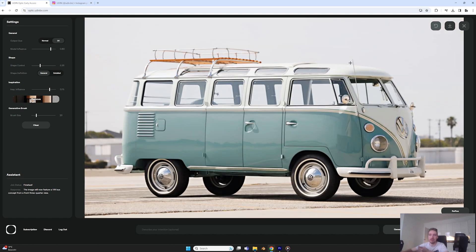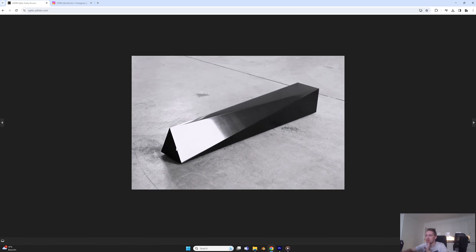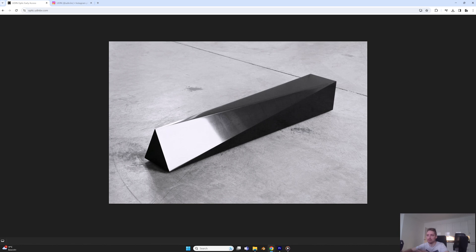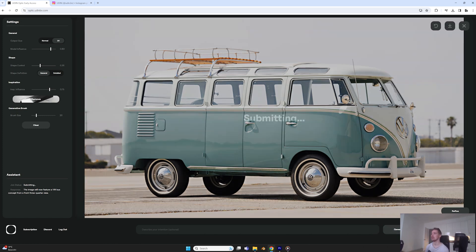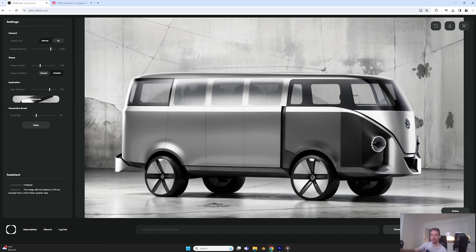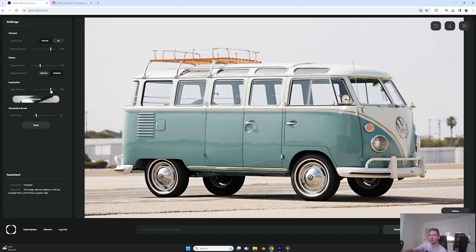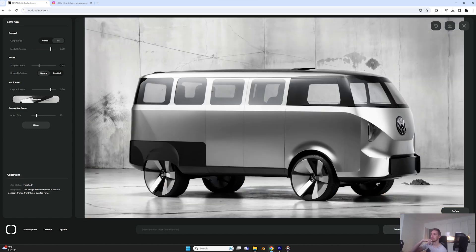Let's go back and use another inspiration image so you can see the difference when nothing else changes other than the inspiration image and how it can change the output. Now I have a very sharp, metallic, cold-feeling image as inspiration. The settings are the same — I just changed the image. Here's the first output — it's quite cold, still a bit soft. I wonder if I push further by going higher on the inspiration influence and slightly lower on the shape influence to give it more freedom on the shapes.